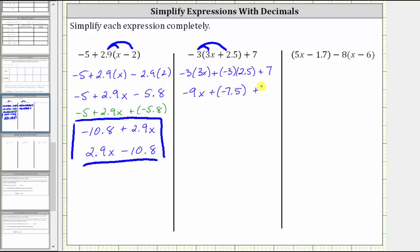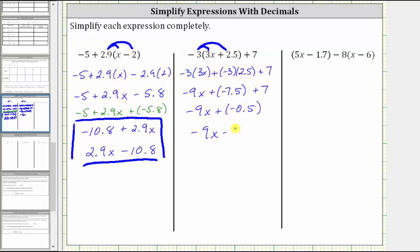And then we have plus 7. The two constant terms are like terms: negative 7.5 plus 7 is equal to negative 0.5. This simplifies to negative 9x plus negative 0.5. But instead of leaving this as plus negative 0.5, it's more common to write the equivalent subtraction, which is negative 9x minus 0.5. Subtracting 0.5 is equivalent to adding negative 0.5.